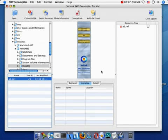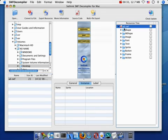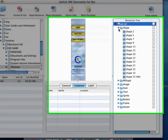After you select an SWF file, the resource files are listed in the resource tree. Click the folder to view.